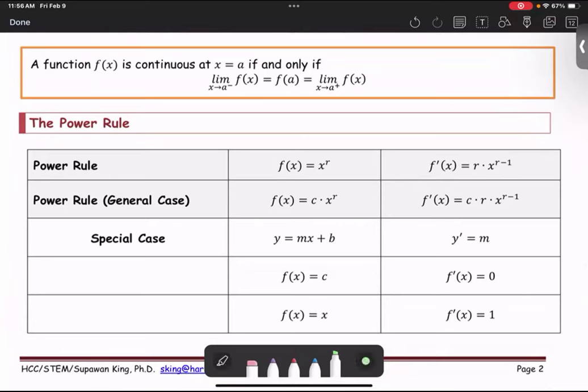We can also say that the function f of x is continuous at x equals a if and only if the left-hand limit of the function equals the function value at a, which equals the right-hand limit of the function as x approaches a.